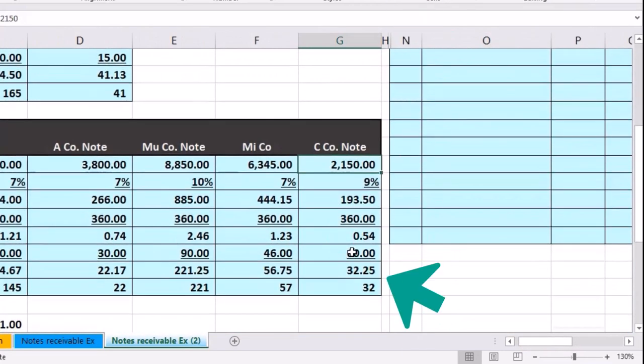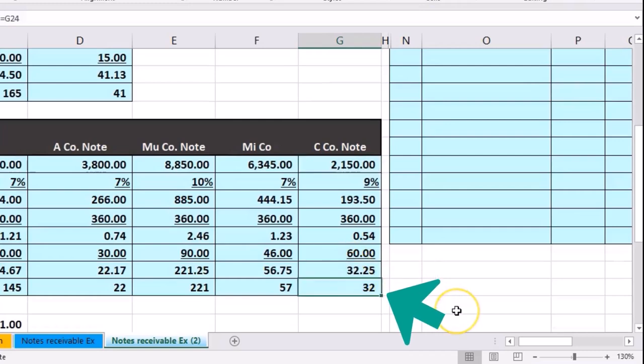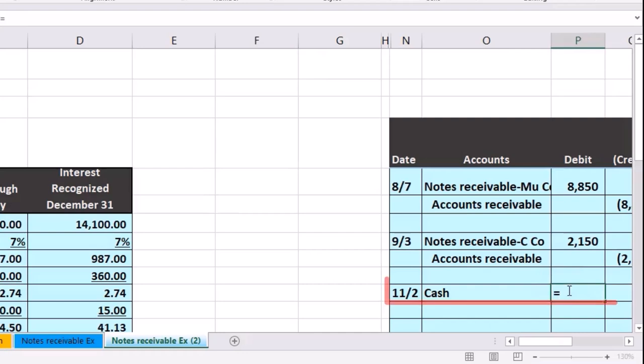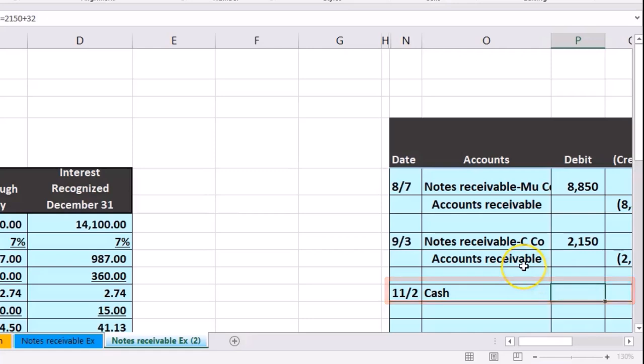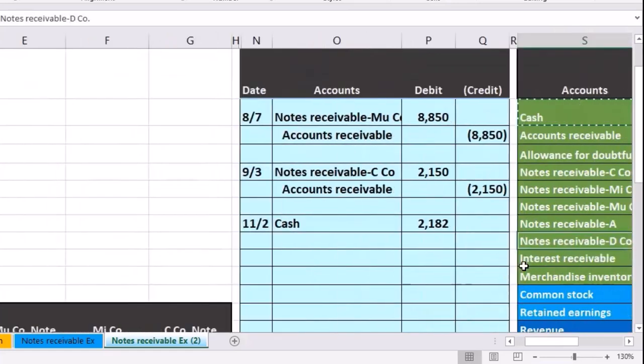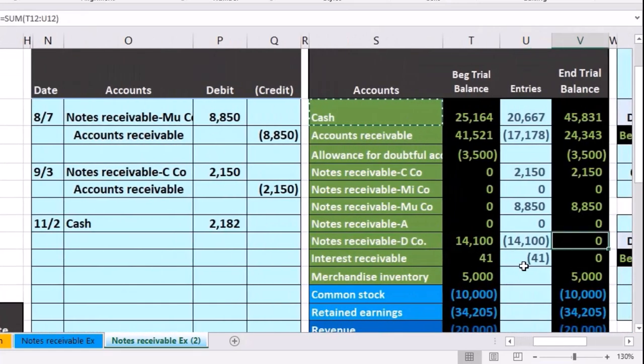The amount is going to be the original amount, $2,150, plus the interest we earned, $32. So $2,150 plus $32 equals $2,182. That's how much we're going to get. Then we're going to have to take the note receivable off the books.